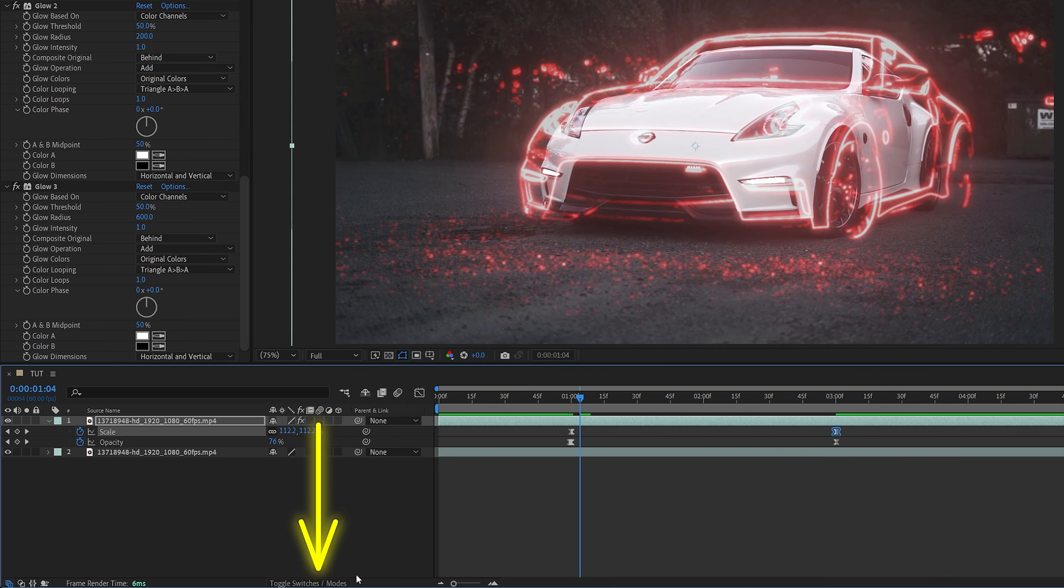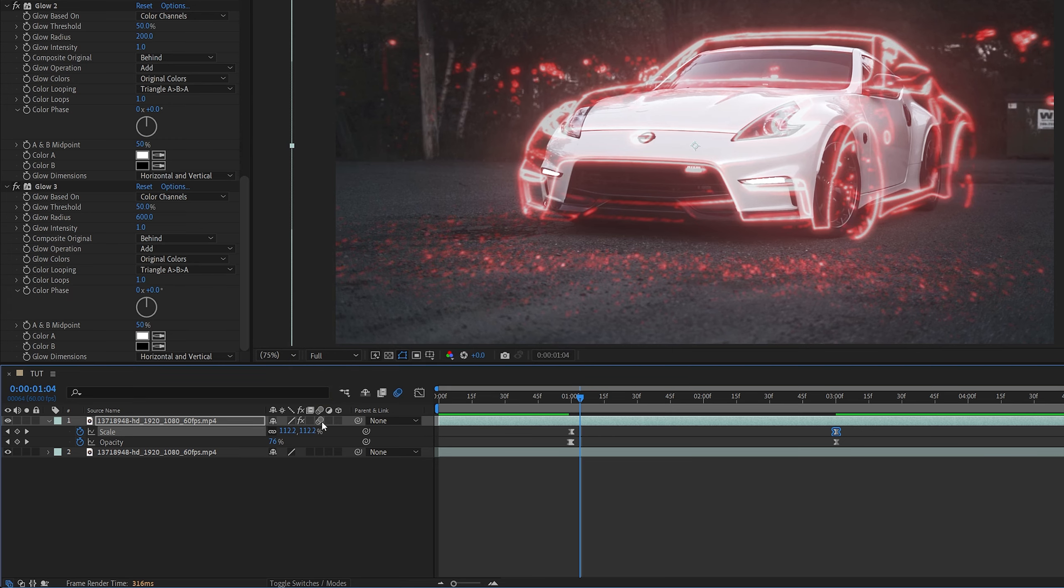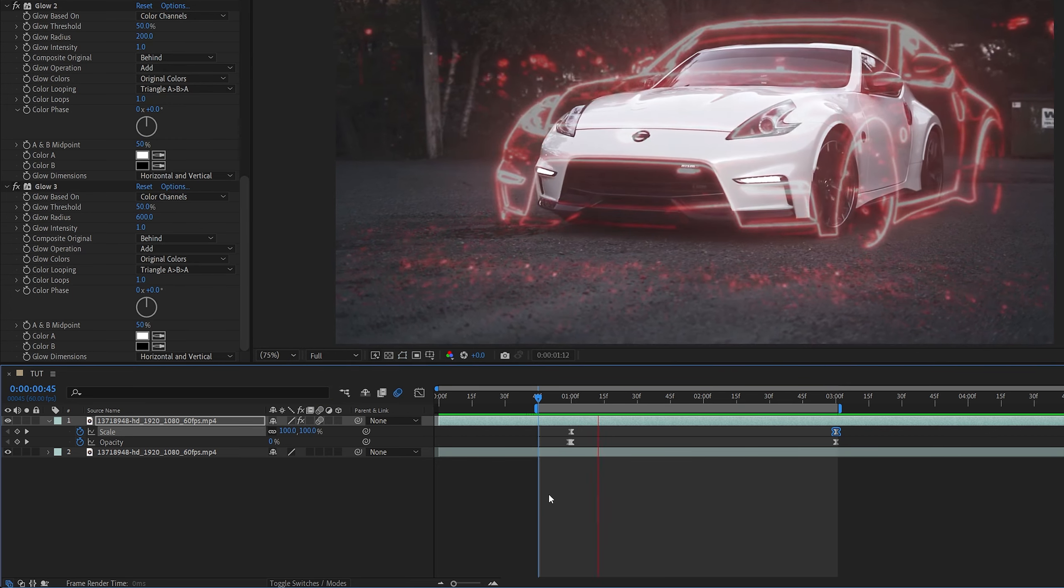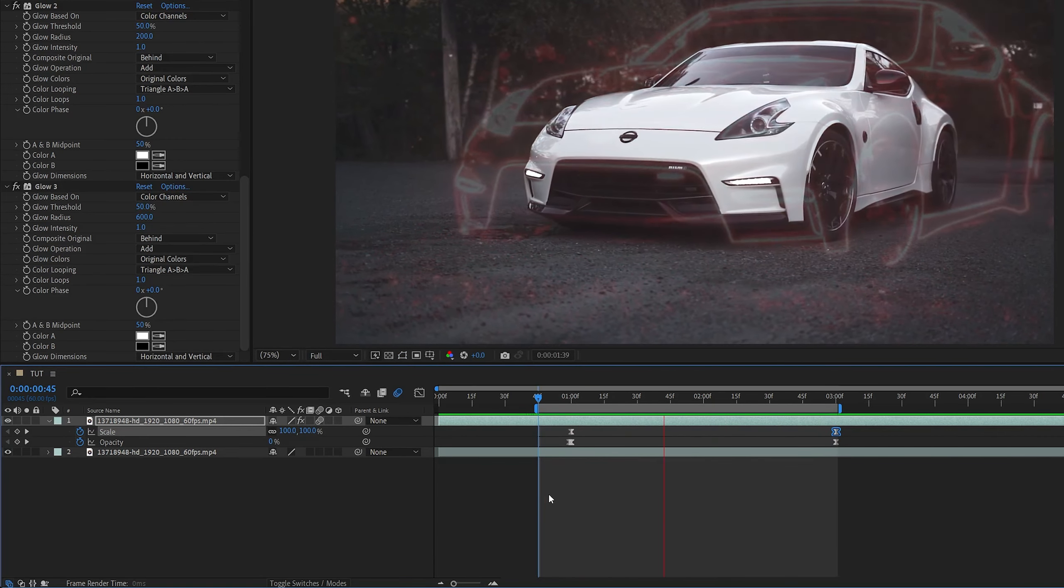Again, we need to toggle switch the modes, and check this icon for the top layer to add motion blur. And here's our final result.